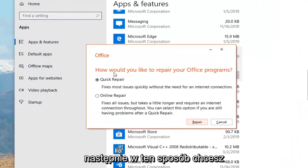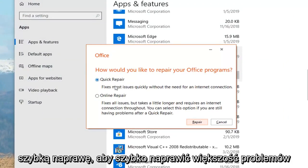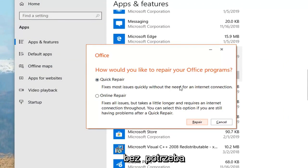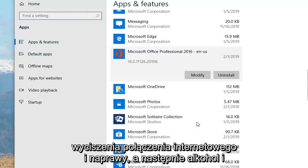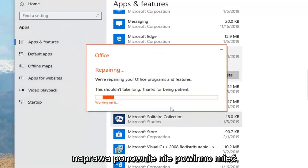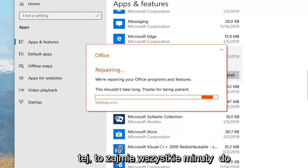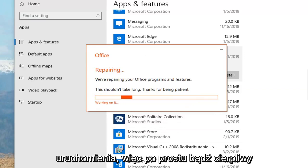It's going to ask how you would like to repair your Office programs. I would select 'Quick Repair' — it fixes the most issues quickly without the need for an internet connection. Left-click on 'Repair' and then left-click on 'Repair' again. You shouldn't have any open Office applications at this time. This will take a couple of minutes to run, so please be patient.